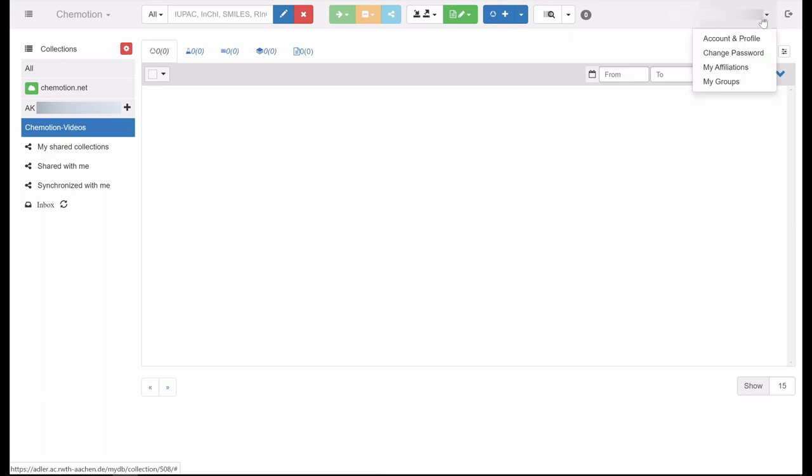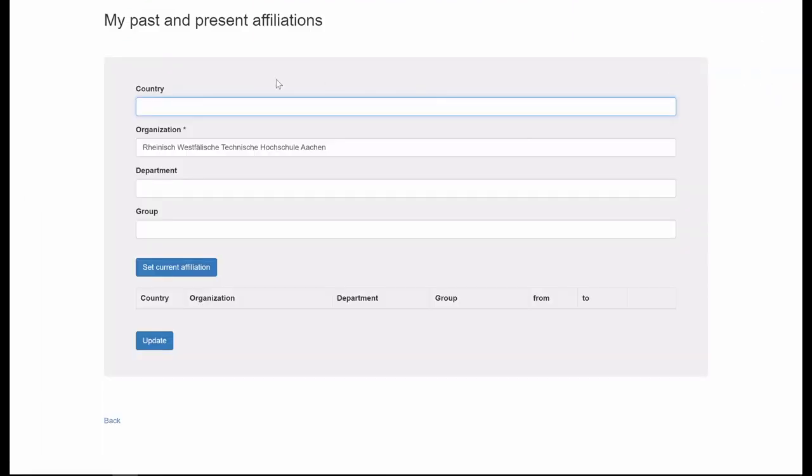Under my affiliations, you may enter your affiliations to universities or other organizations. In this context, you can specify information such as country, organization, department, and working group.